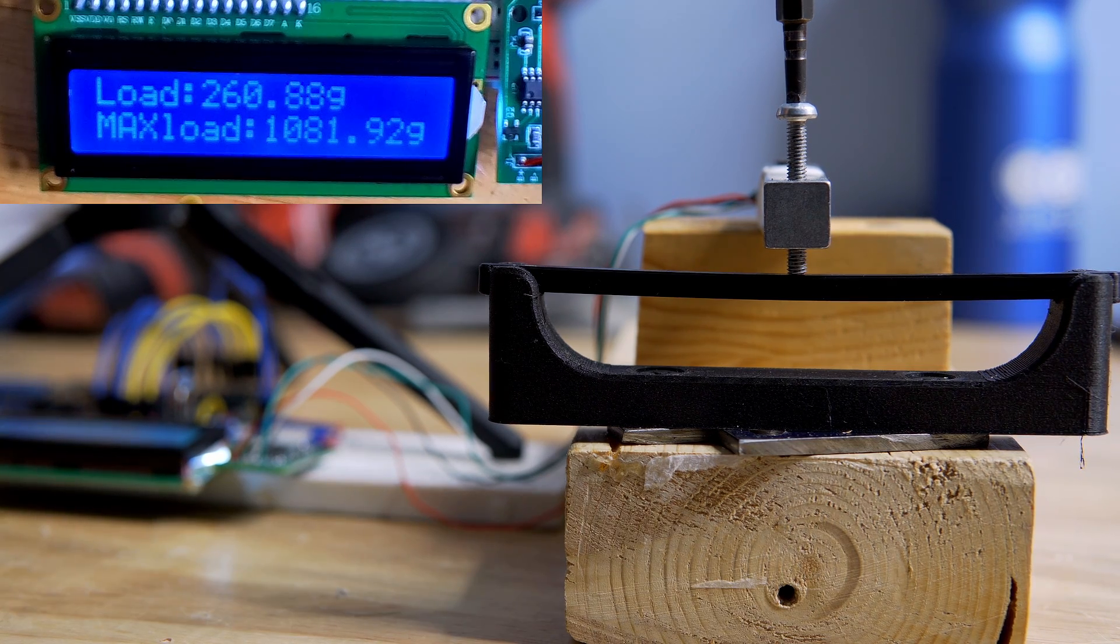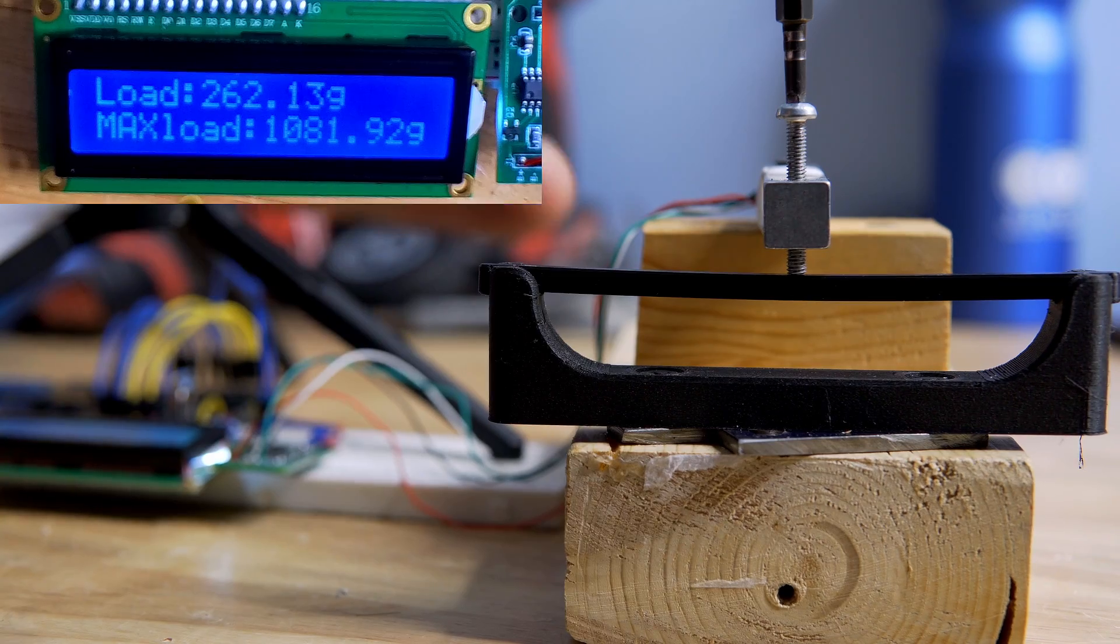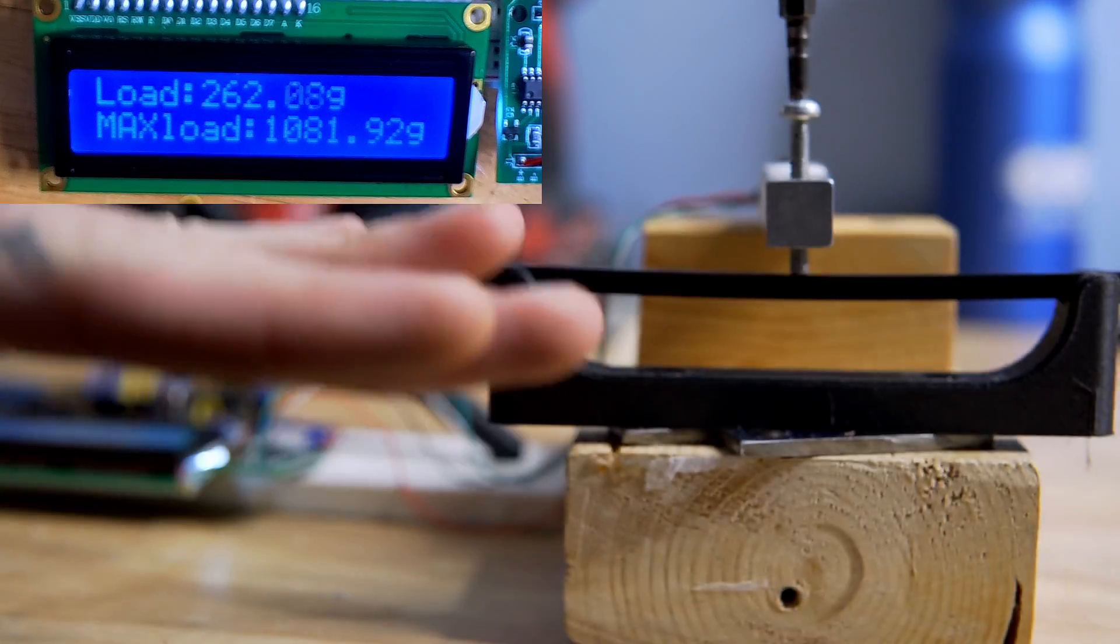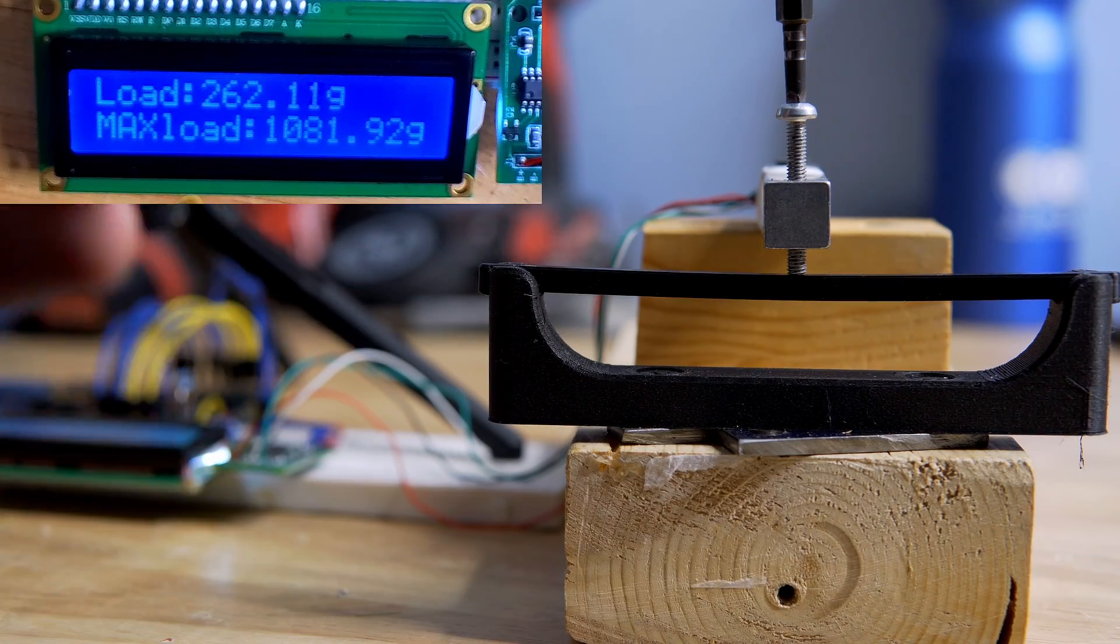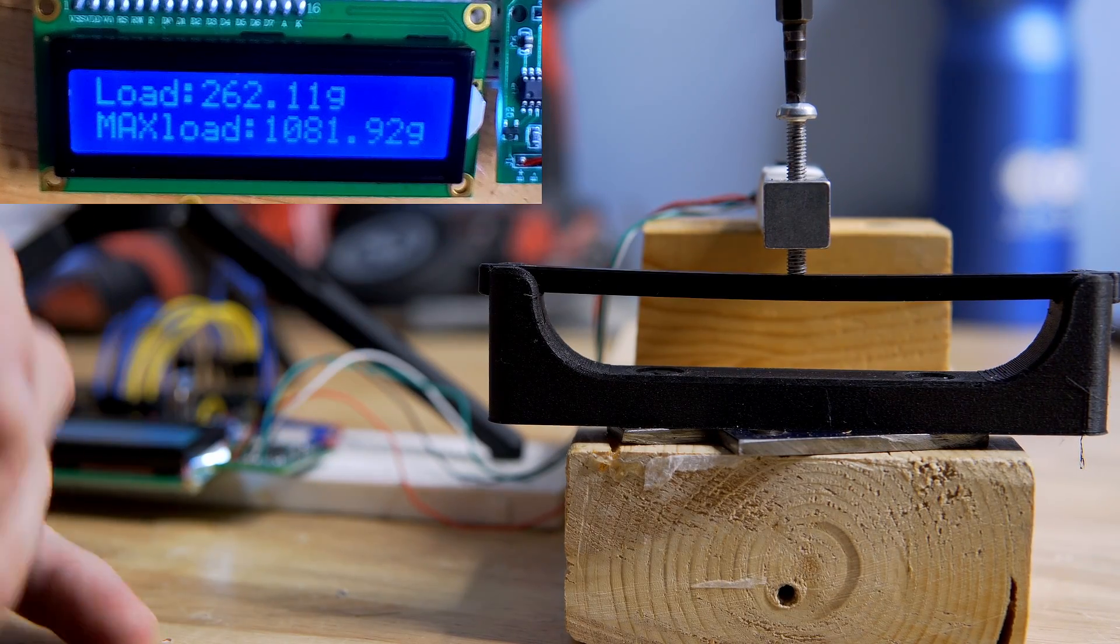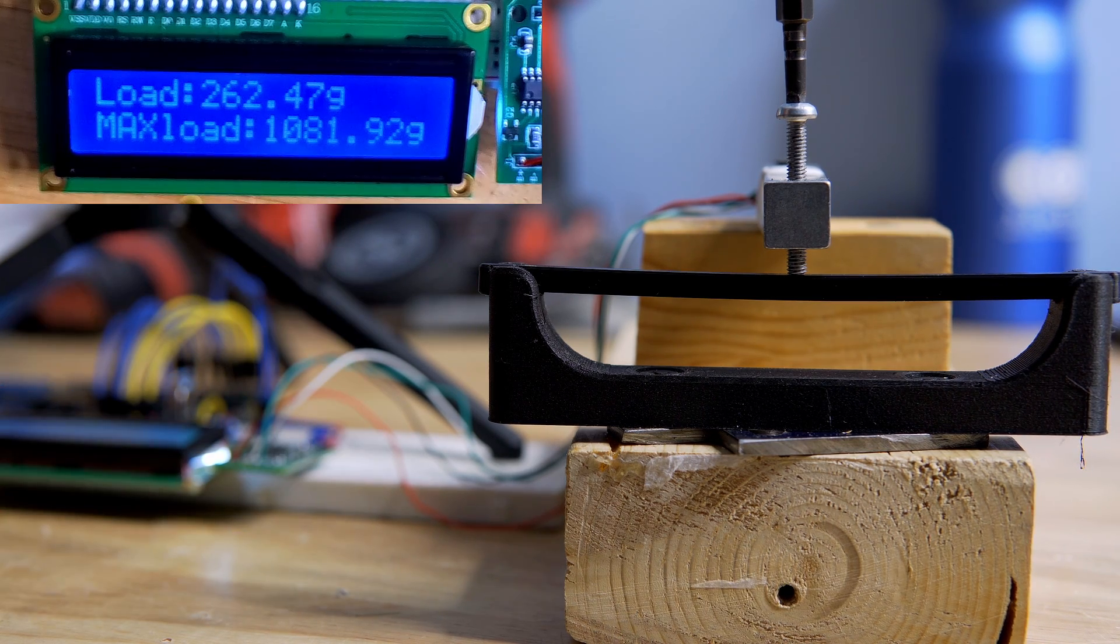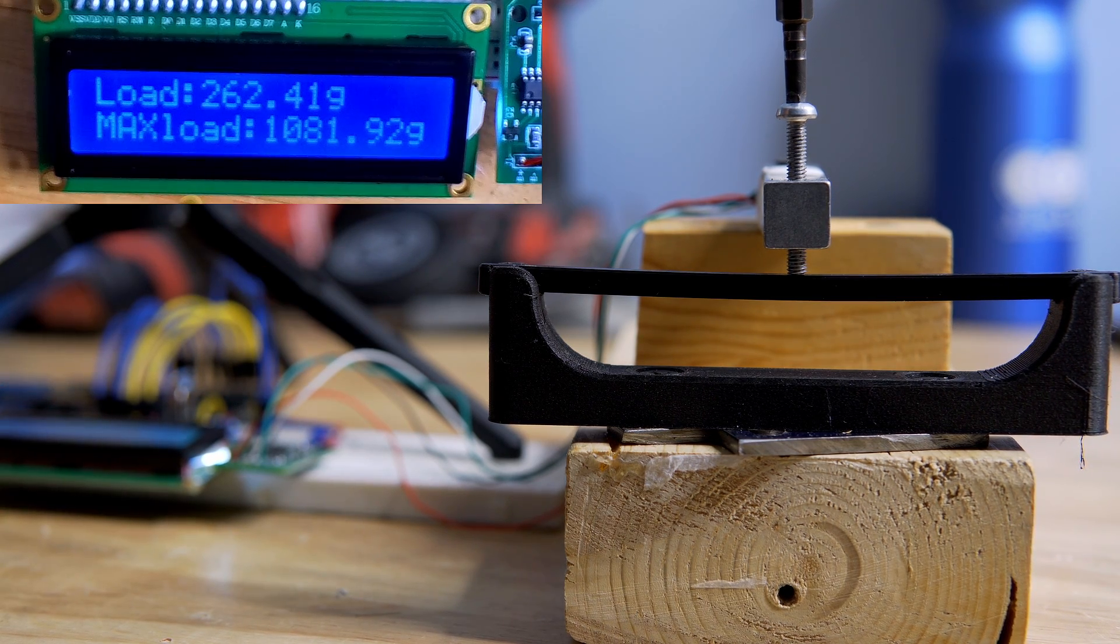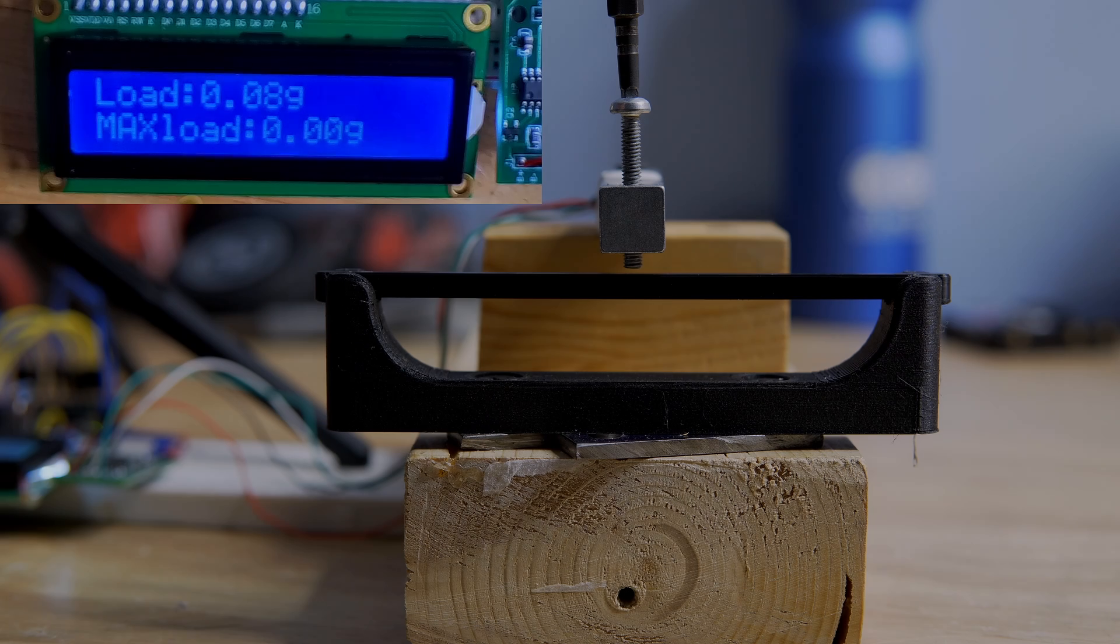And then we can also look at how far the plastic deflects, how well it returns to its original position, if it cracks, if it bends, if it breaks. So there's not much left to say aside from that and we can get right into it.